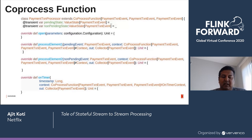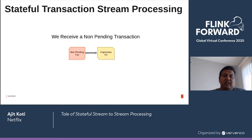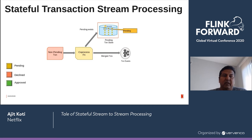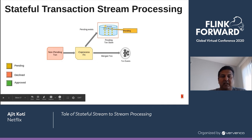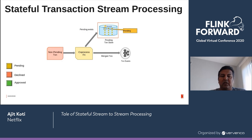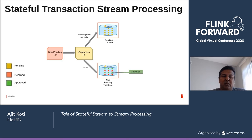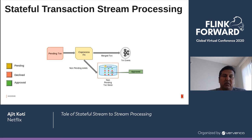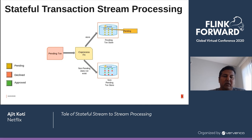There are two cases. First case: we receive a non-pending transaction. If the CoProcessor receives a non-pending transaction, it checks if a pending transaction already exists in the RocksDB store. If it exists, it retrieves the pending transaction, merges it with the non-pending transaction, writes out the merged transaction, and evicts the pending transaction from the store. If the pending transaction does not exist, it writes the non-pending transaction into the RocksDB store. Second case: we receive a pending transaction. We check if the non-pending transaction exists; if so, we retrieve it and write out the merged transaction and evict the non-pending transaction. Otherwise, we write the pending transaction to the RocksDB store.